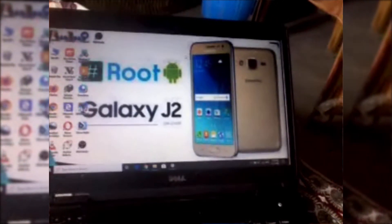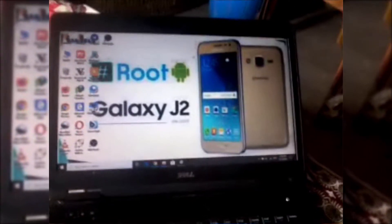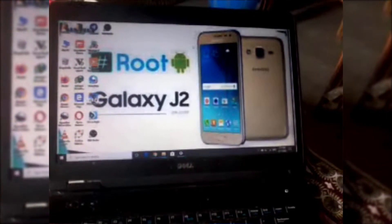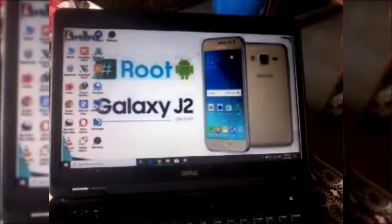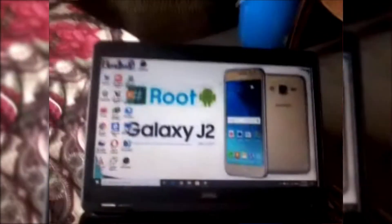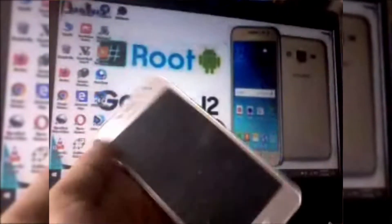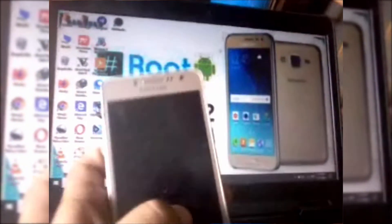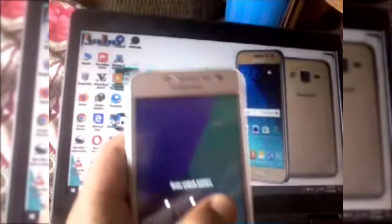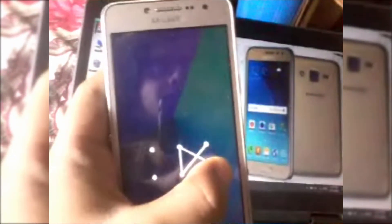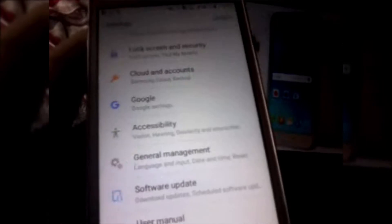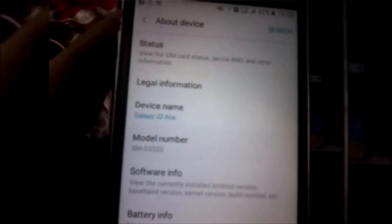Hello, today I am going to install a TWRP recovery in my J2S mobile, and it also mainly works in the J2 Prime phones. For that, first you have to know what your phone model is. You have to see that it is a J2S or not, otherwise it may not work and you may blame me for not working in your phone, so be careful about that. We have already headed into Settings, then to About Phone, which is the last option.